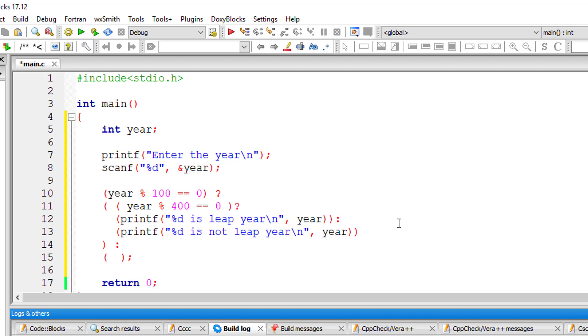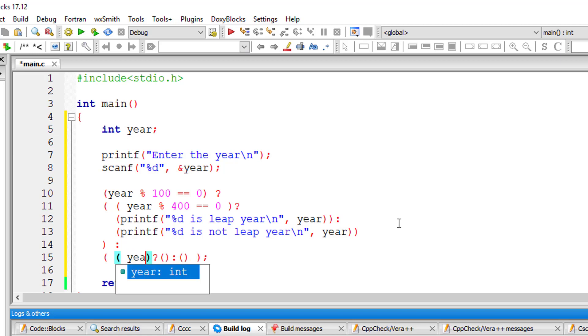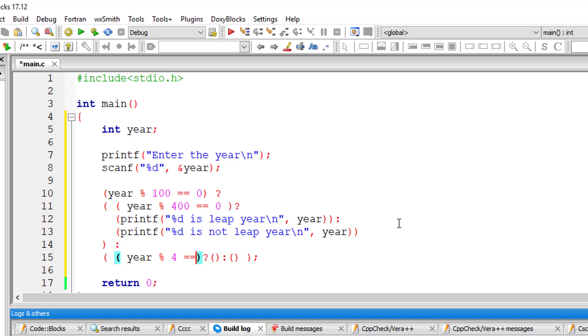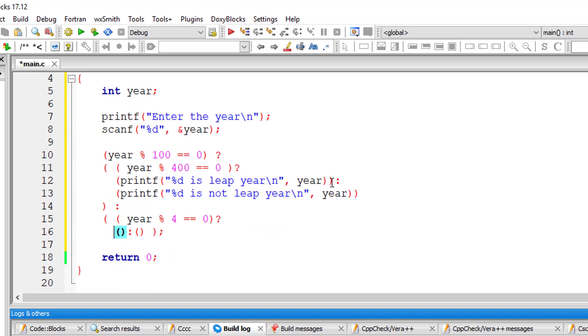So I'll write nested ternary operator once again here. So I'll check if the year is perfectly divisible by 4. If it's not a century year and if it's perfectly divisible by 4, then it's a leap year.